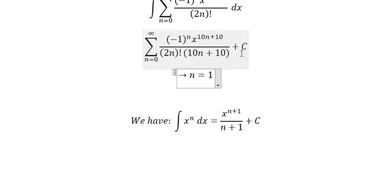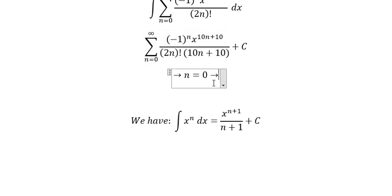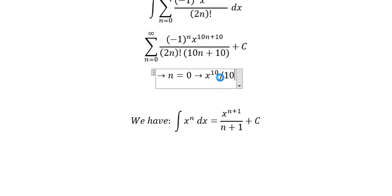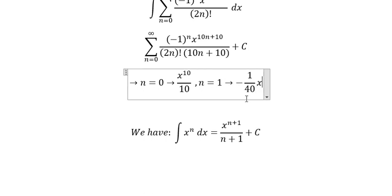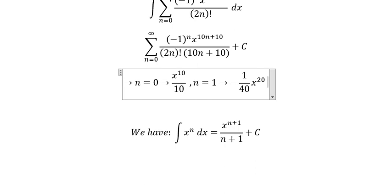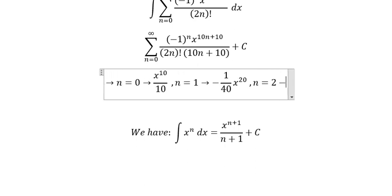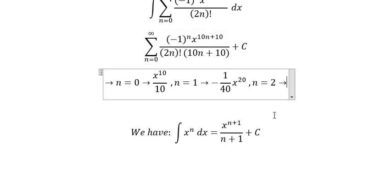If we put n equals to zero here, we get s to the power of 10 over 10 when n equals to one. We put number one here and we have negative one over 40, s to the power of 20. When n equals to two, we put number two here and we have one over 720, s to the power of 30.